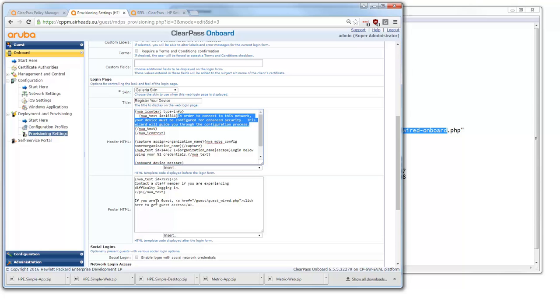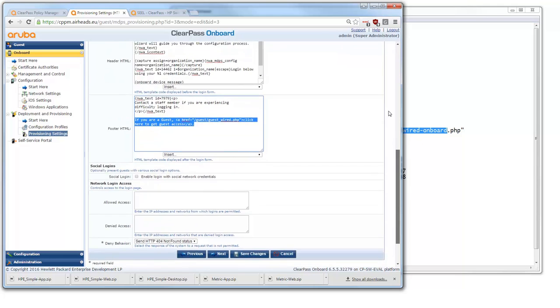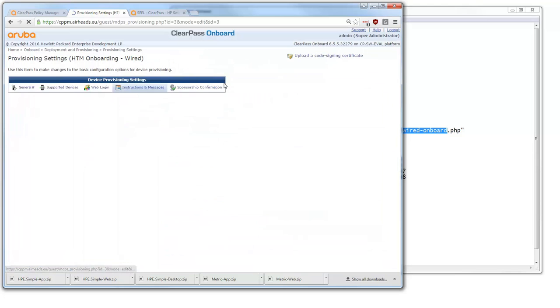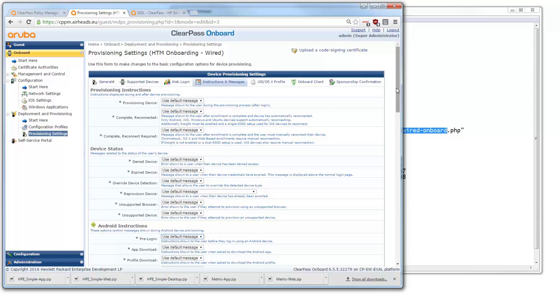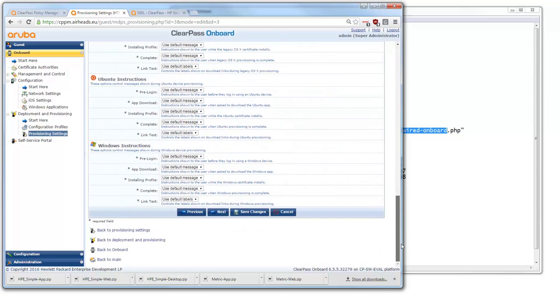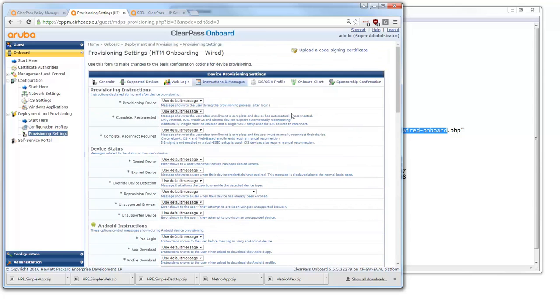Here in the footer you can I added this one. You can if you are a guest you can click here to get guest access to this network. So you can completely modify it as you want and for the onboarding process the provisioning instructions all the instructions. You can use the default messages or you can completely make it your own messages and completely customize it to your environment.